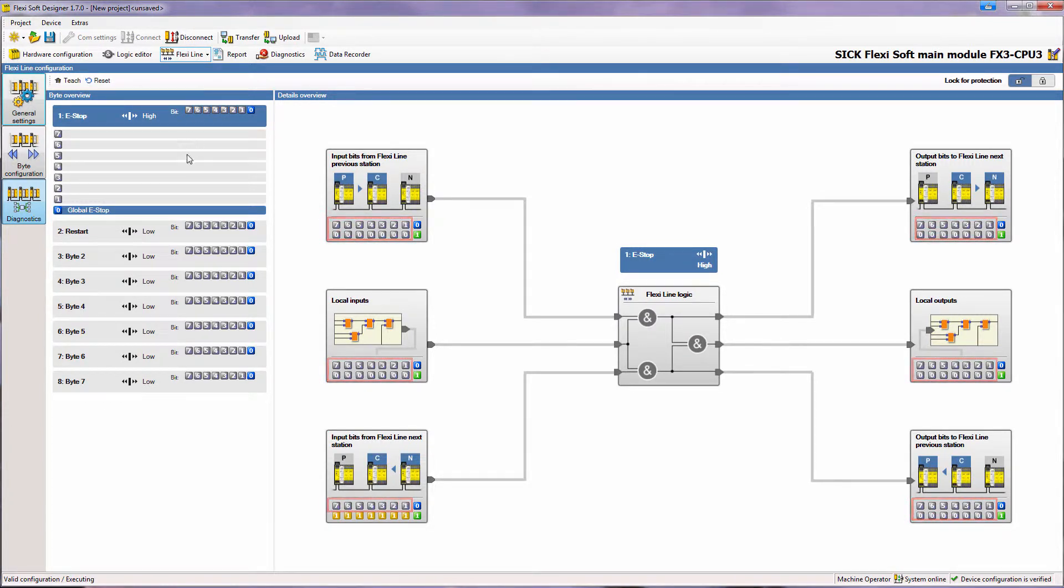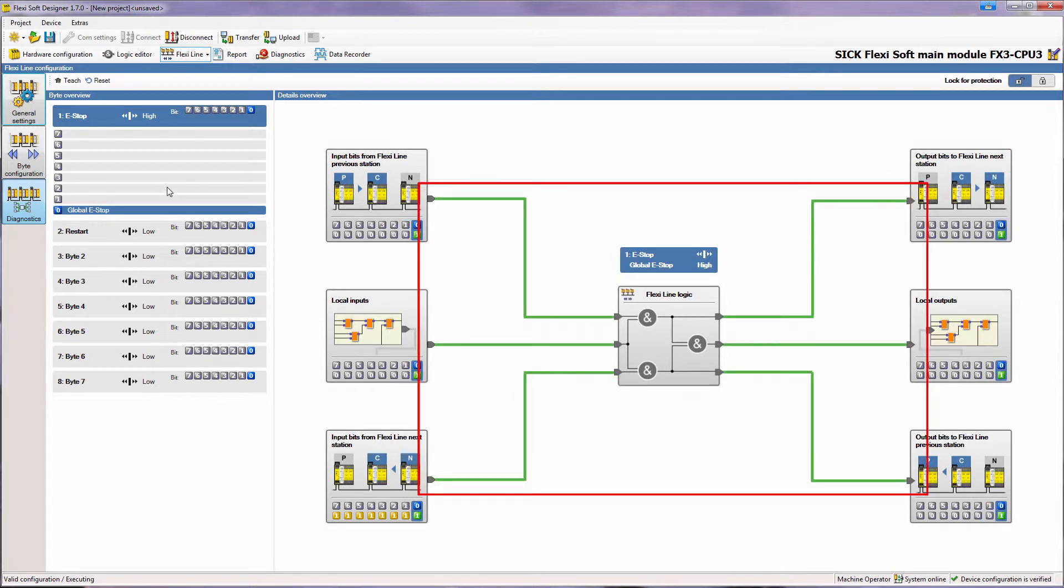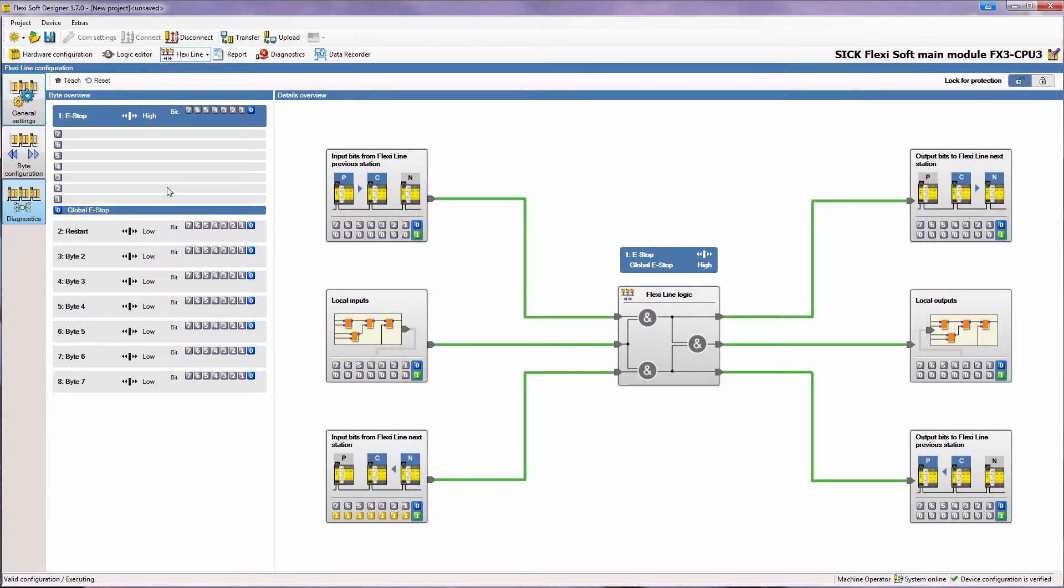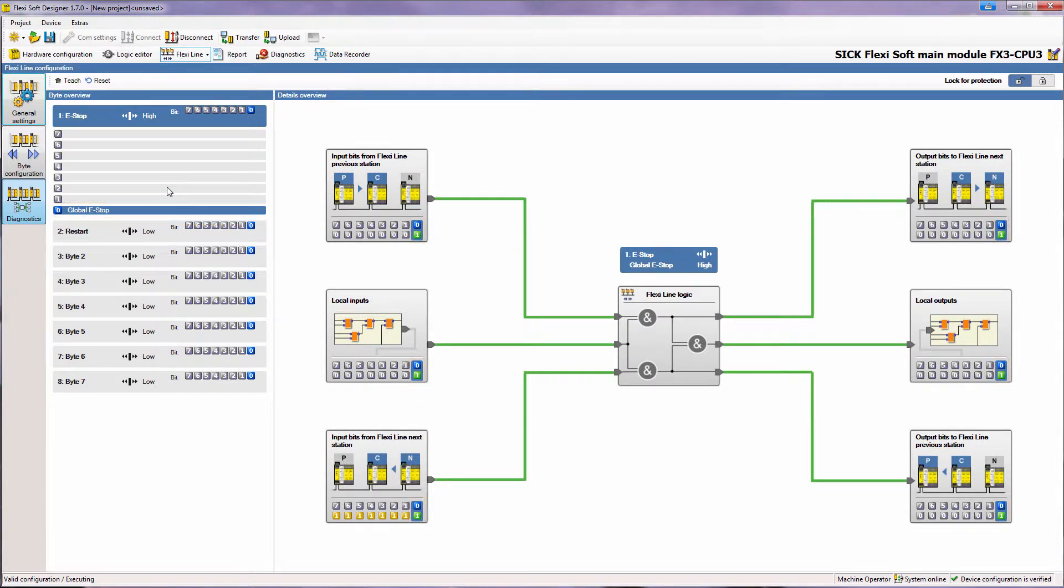If I select a single bit in the byte overview, the processing of this bit is shown in detail on the right. Let me explain this in combination with the demo cases and the global e-stop function. I select the bit global e-stop and the background of this bit in the details overview gets blue. At the moment no e-stop of any demo case has been actuated, so the local e-stop bit as well as the e-stop bits from the neighboring stations are high and therefore displayed in green.